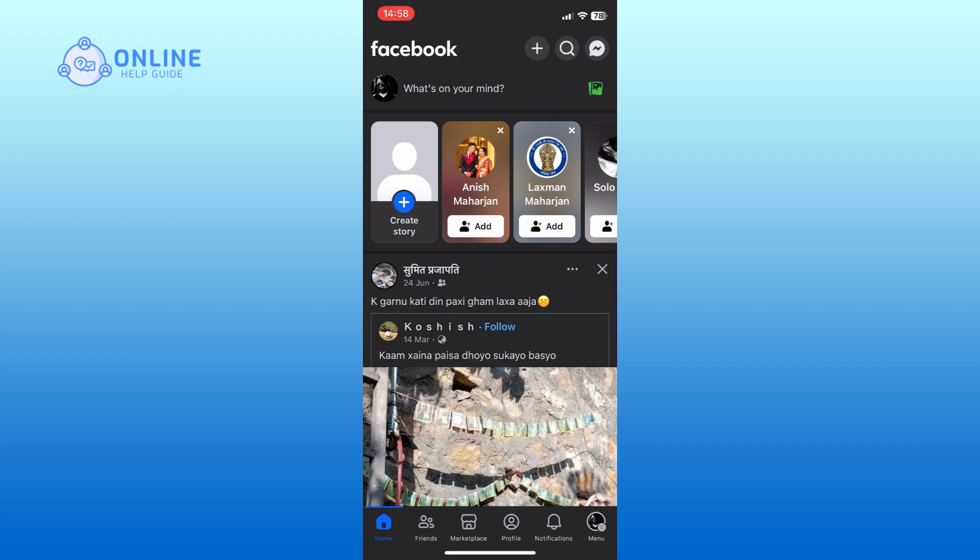Go to your Facebook profile by tapping on the profile option from the bottom of your screen.